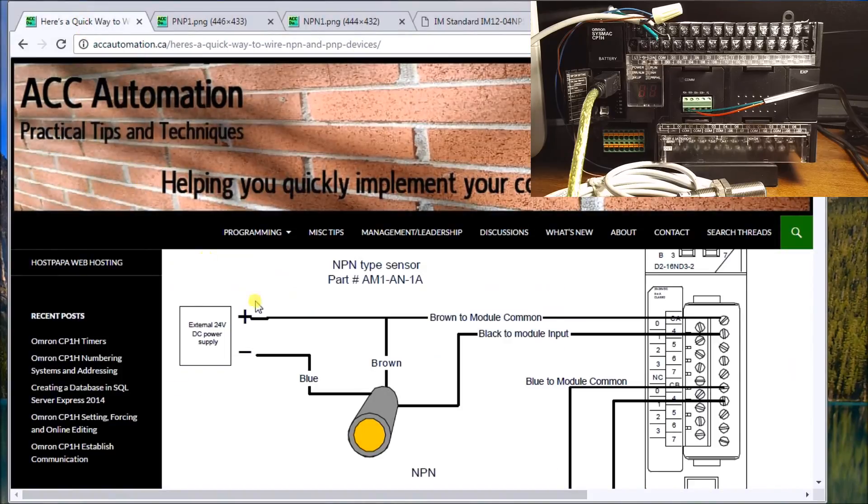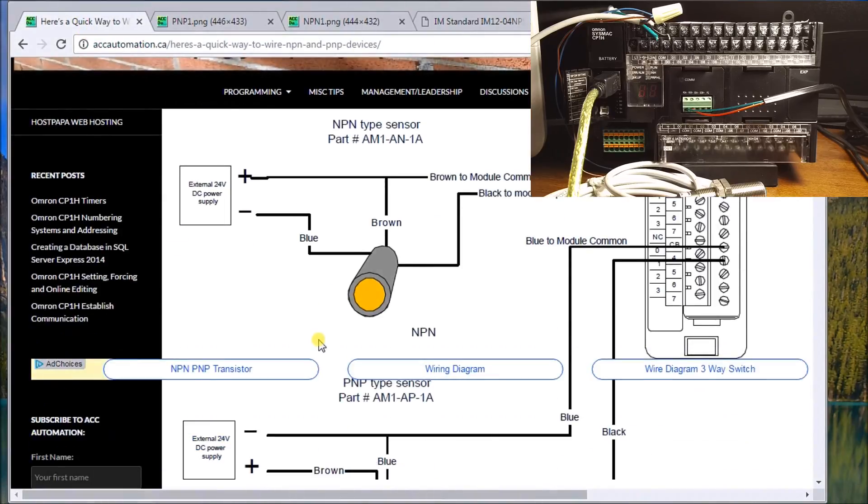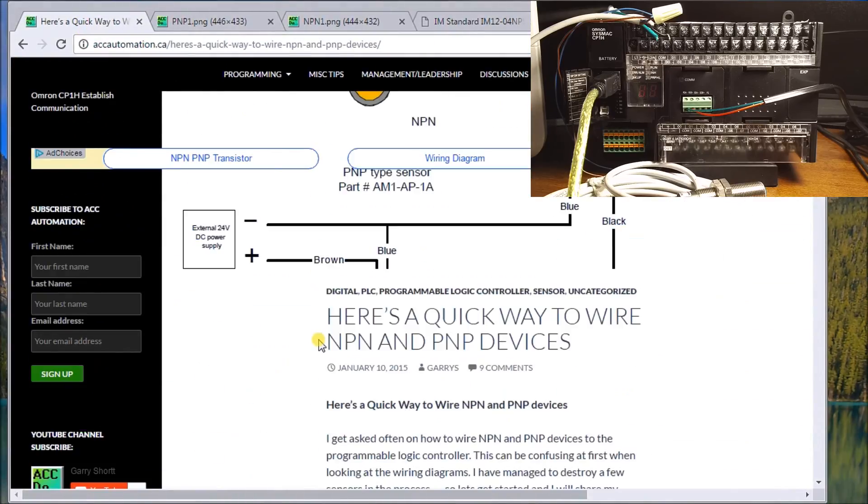And we did a post a long time ago on a quick way of wiring NPN and PNP.